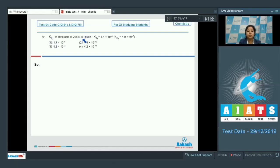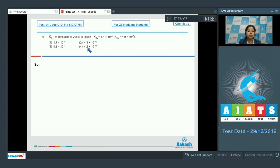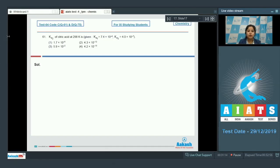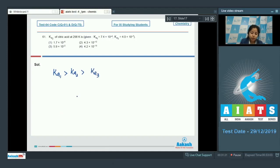Ka2 of citric acid at 298 Kelvin. The options are: 1.7×10⁻⁵, 4.3×10⁻¹², 5.9×10⁻², and 4.2×10⁻¹³. Students, we are given the Ka1 value and Ka3 value. As we all know, for any acid the order of dissociation constants is Ka1 > Ka2 > Ka3, so Ka2 must be less than Ka1 and greater than Ka3.